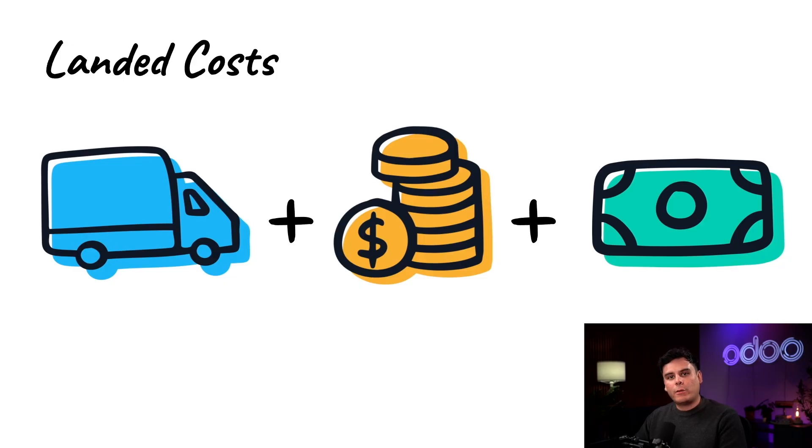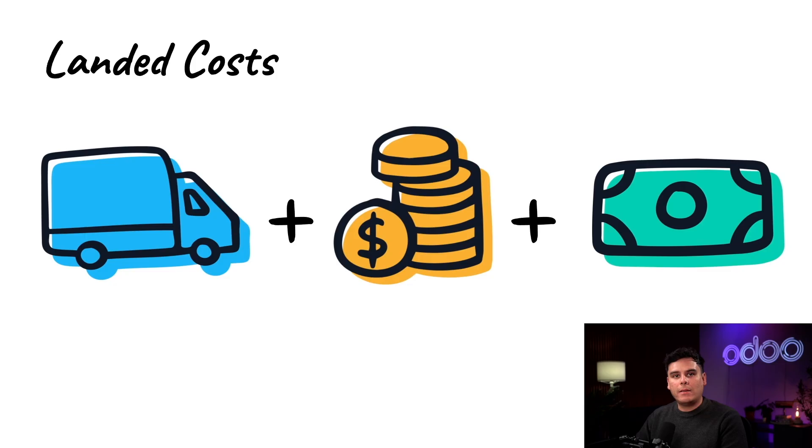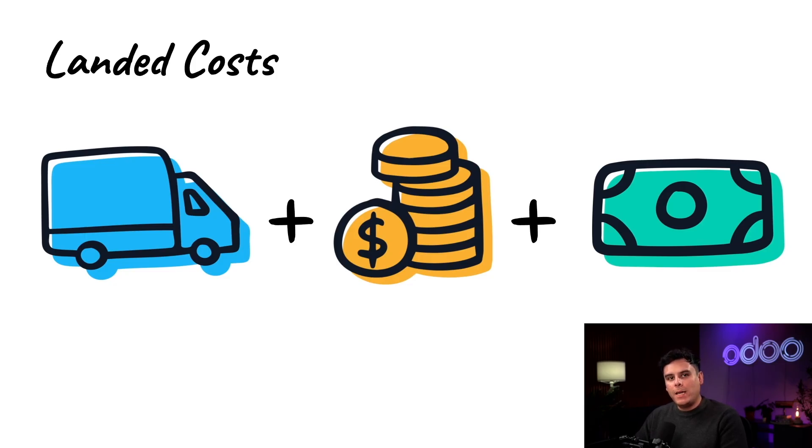These are referred to as landed costs, and it's important to keep track of them because they help us to evaluate how much of a profit we actually made by selling the product or if we actually made a profit.